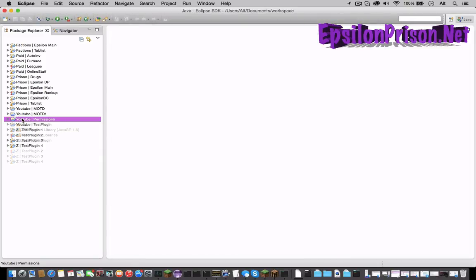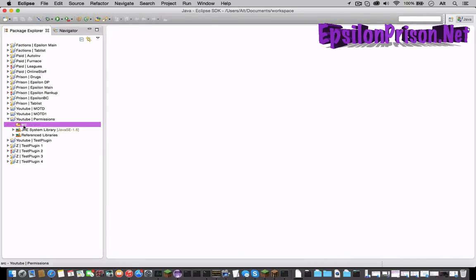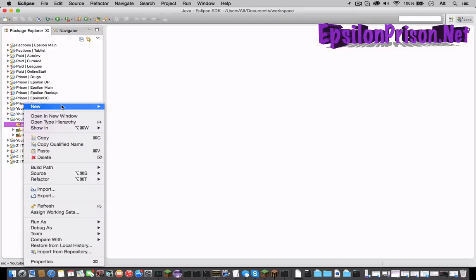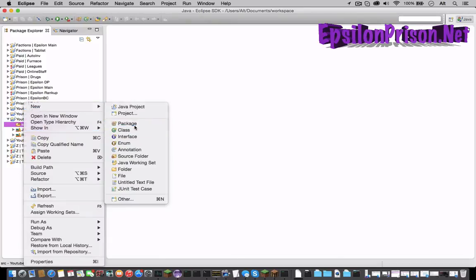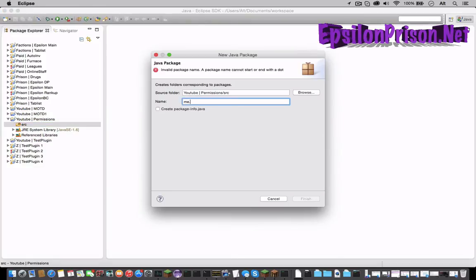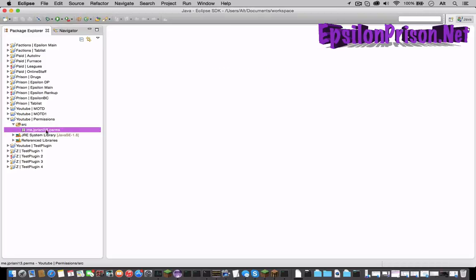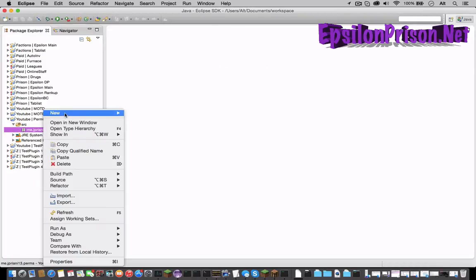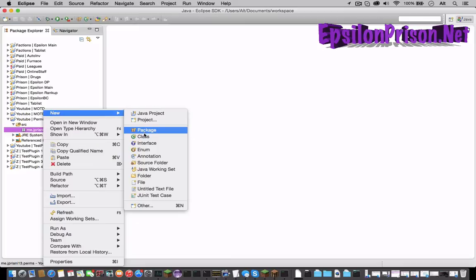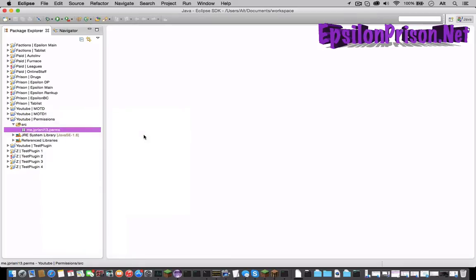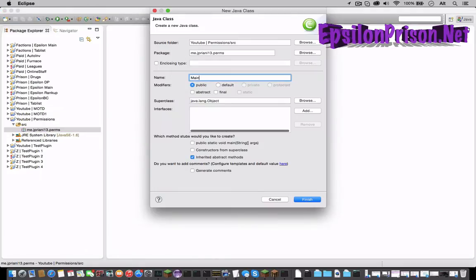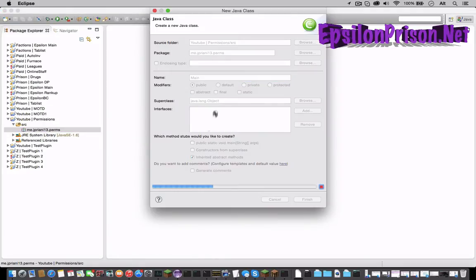Now that we have that, let's open the src, new package, me.yourname.perms, and let's make the main class. So let's name that main and finish.